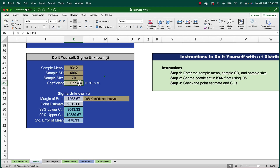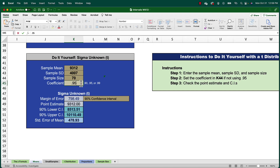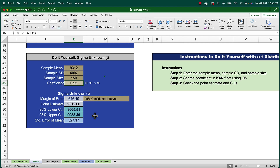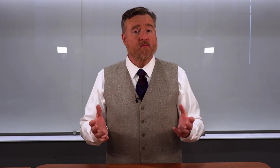So now you give it a try. What is the 90% confidence interval around the mean? Is that confidence interval wider or narrower than the 95% confidence interval? What is the 95% confidence interval if your sample size is now 150? And is that confidence interval wider or narrower than a sample size of 70 at 95%? What is the point estimate for the mean? And after you've worked out those problems on your own, here are the correct answers.